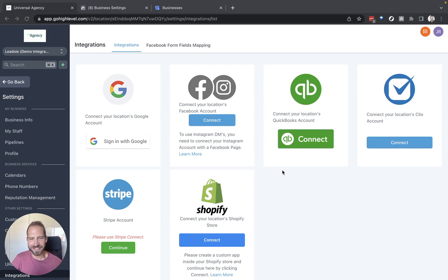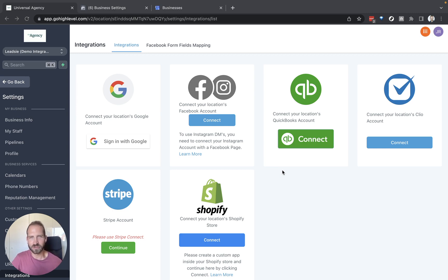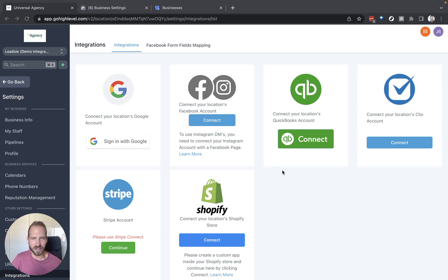to your clients' accounts super easily through Leedsie and then use GoHighLevel to, for example, post things on their Google business profile and send messages via their Facebook page and so on.